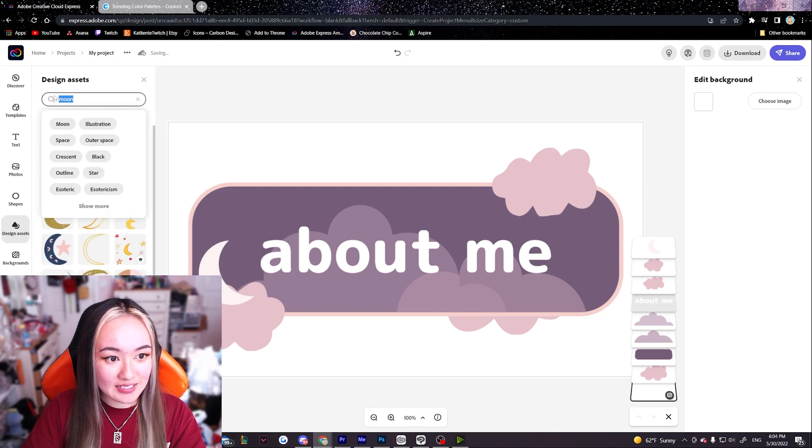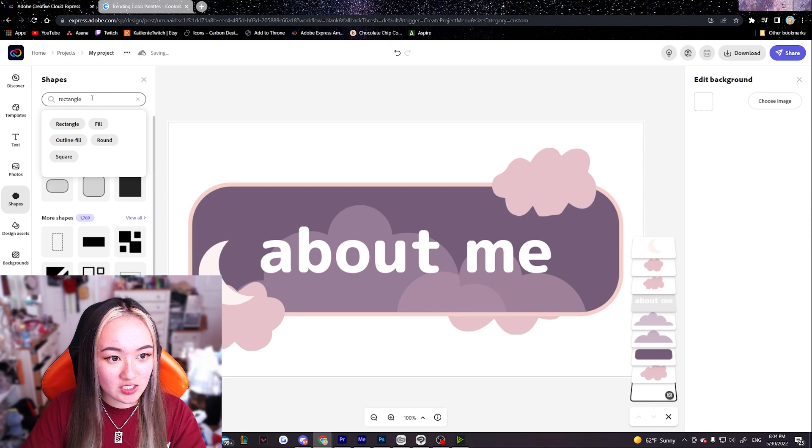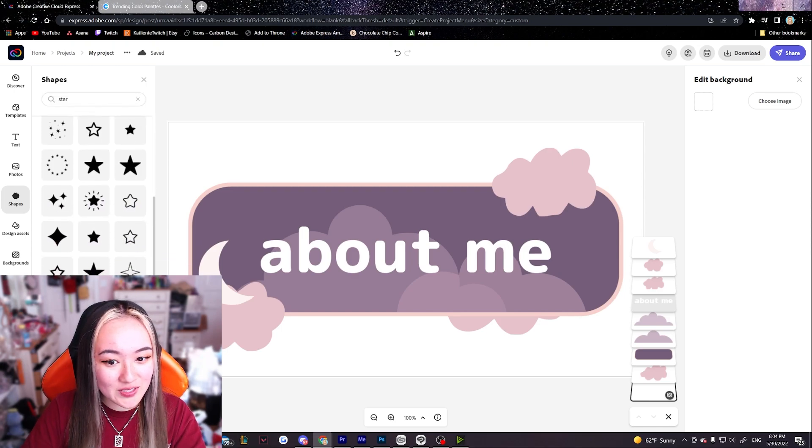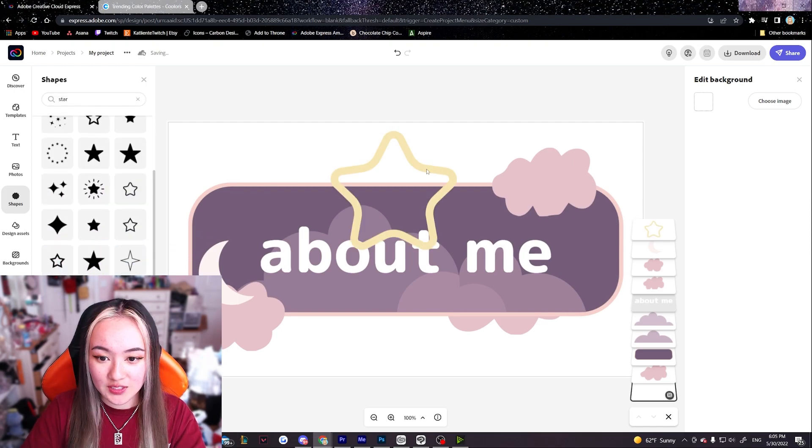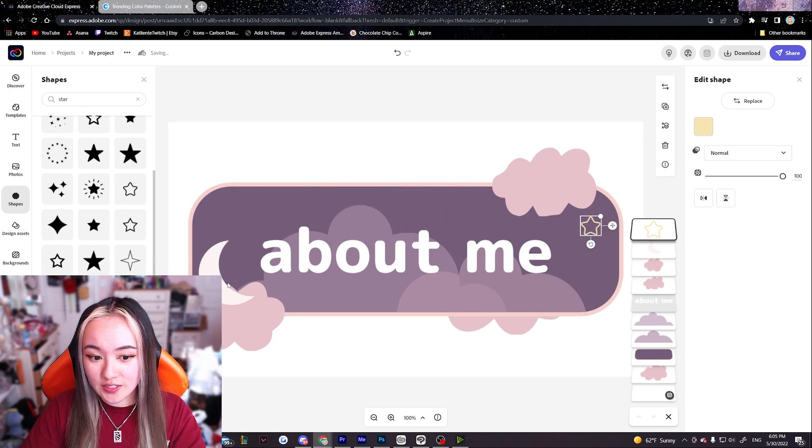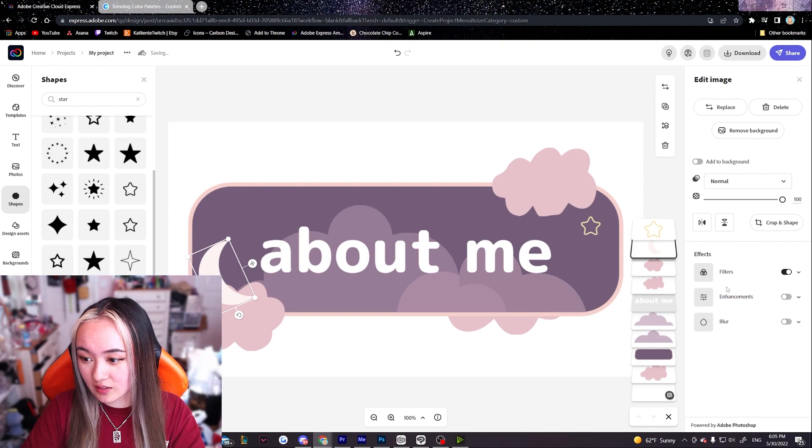So design assets. Oh that should be under shapes actually. If you go to shapes. Ooh there's a lot of stars we can work with. I like the rounded star a lot. So we have this rounded star. So I want this to be the same color as this thing here.